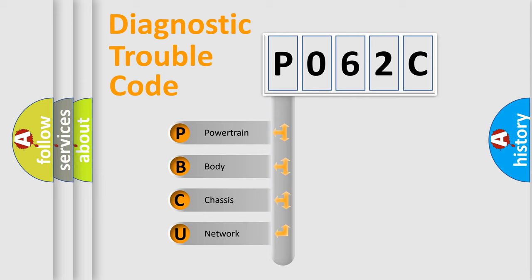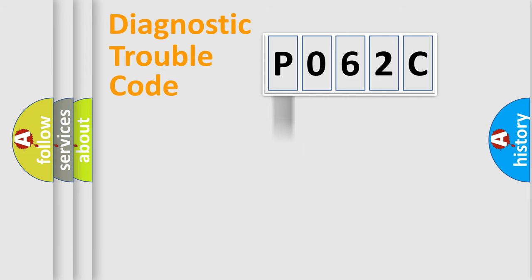We divide the electric system of automobile into four basic units: Powertrain, Body, Chassis, and Network.